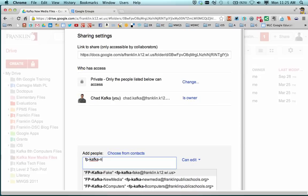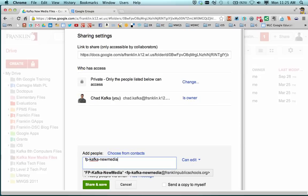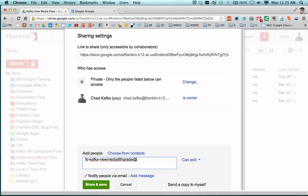I happen to know that the group I want to share this to is fp-kafka-newmedia8thgrade at franklinpublicschools.org. I'm going to double check and make sure I've got that all correct.